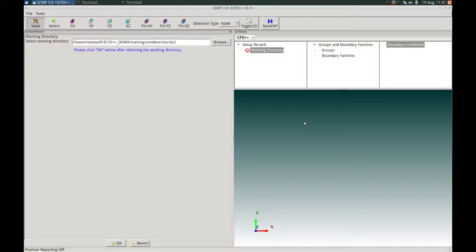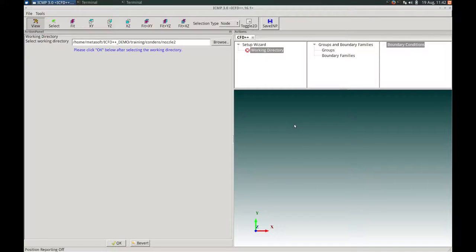In this example, we will be simulating the condensation of water vapor in a high-pressure Laval nozzle. The results will be compared to experimental and numerical results. The use of the Eulerian dispersed phase condensation module in CFD++ will be demonstrated. For this case, the entire nozzle is filled with steam and water vapor and no other species. First, we will be selecting the working directory for our simulation, then pressing OK to proceed.